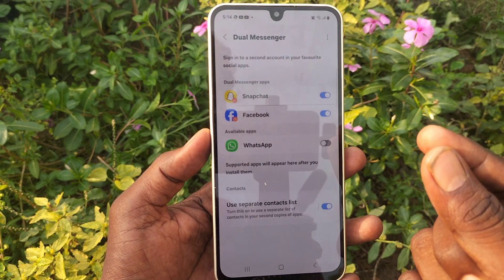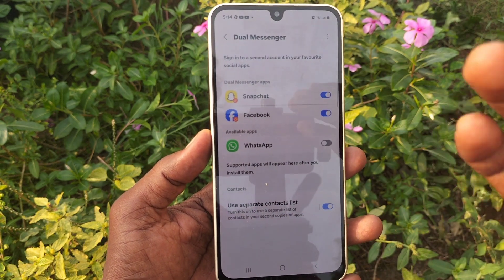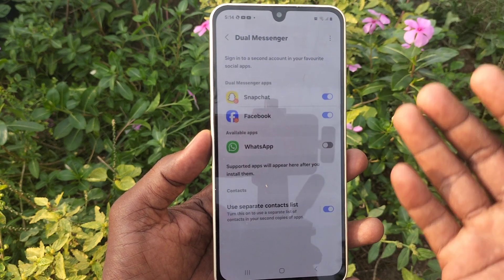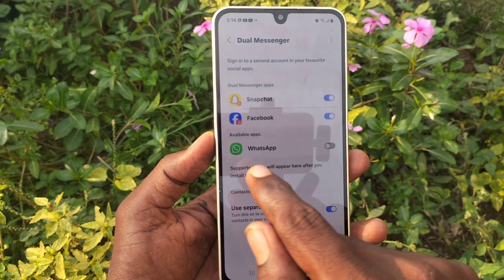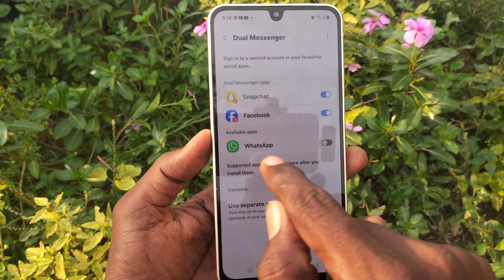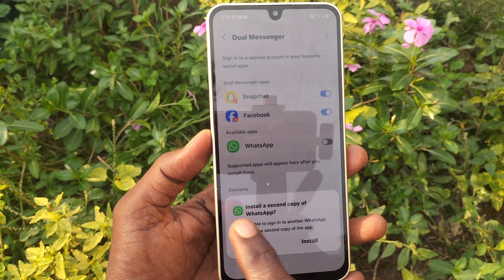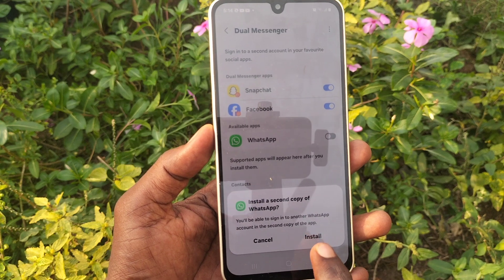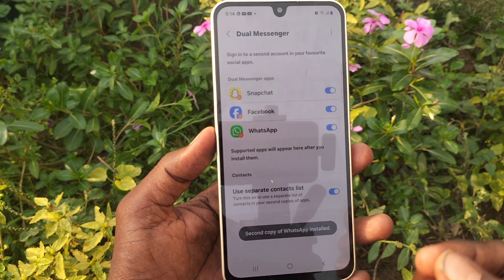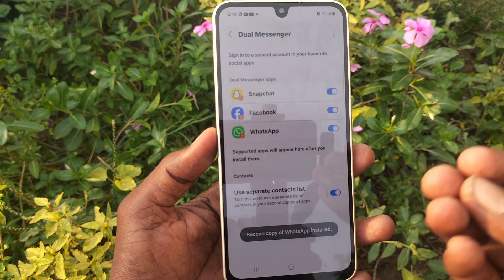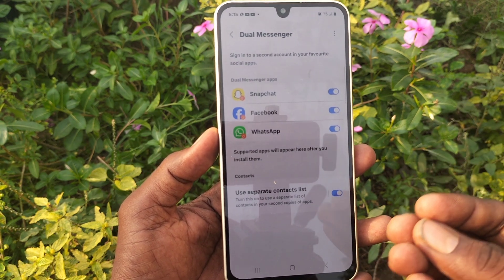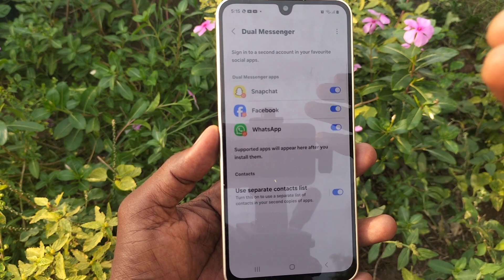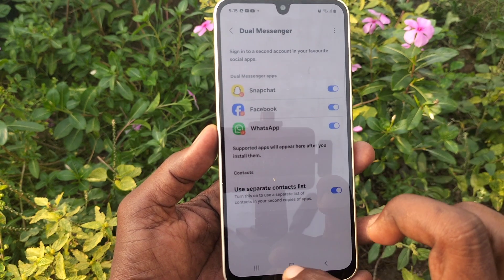If you are using one WhatsApp, you can create another WhatsApp — that is a real WhatsApp. What you have to do is just turn on the button next to WhatsApp and click Install, so that another copy of WhatsApp will be created in your phone.